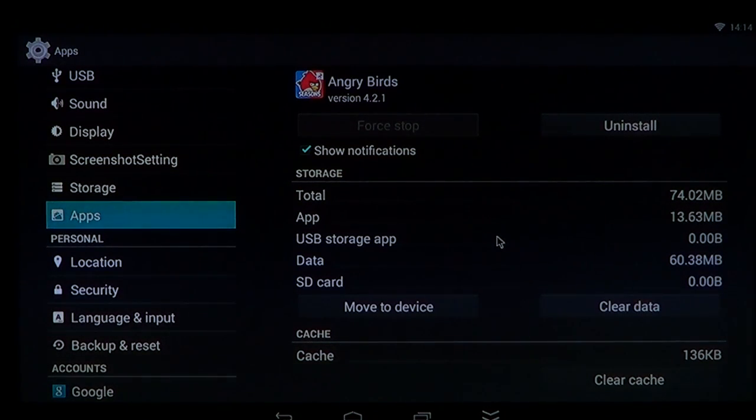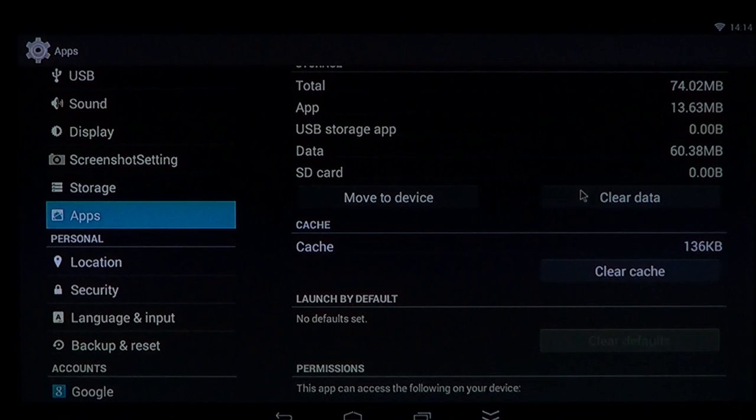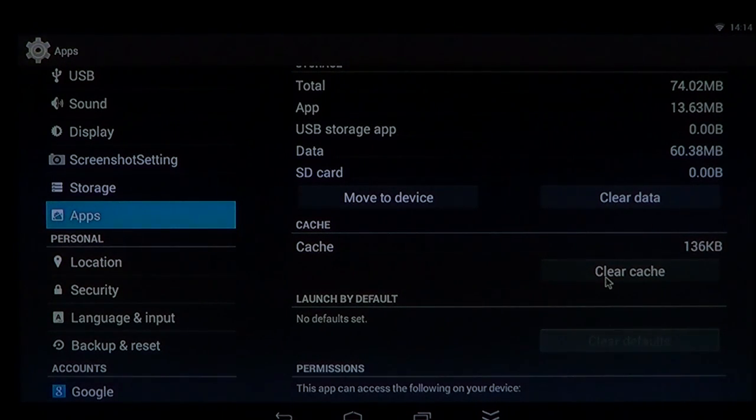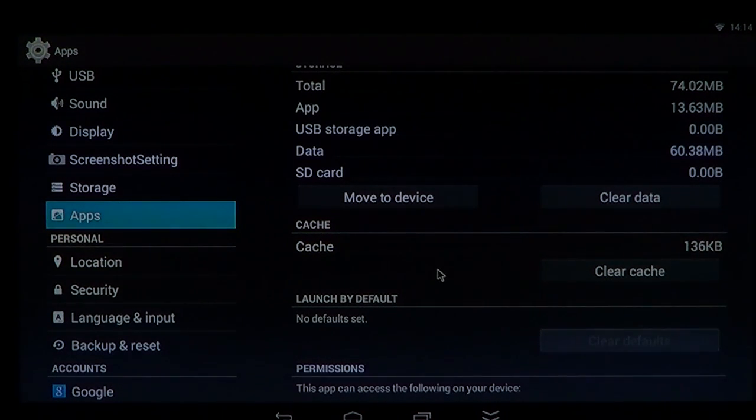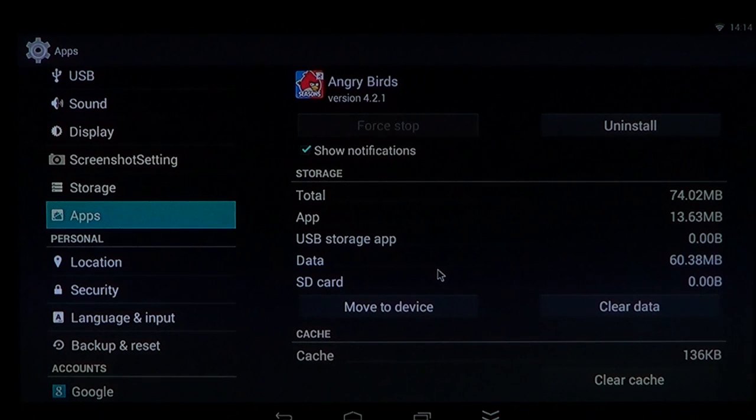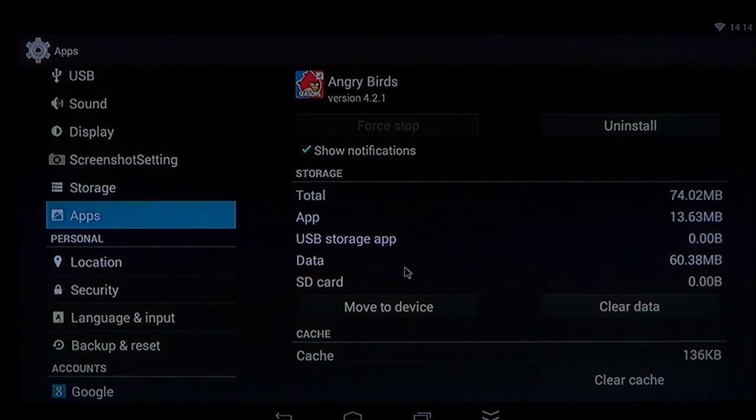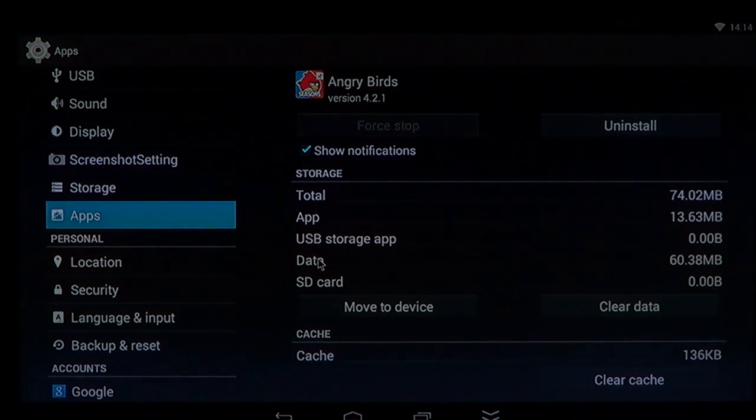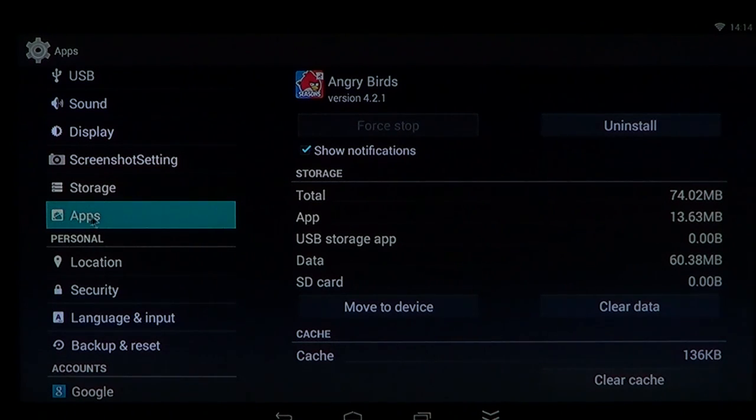And I would clear data and clear cache. Now, one word of caution: some apps will actually reset totally. So if you have saved stuff, for example.